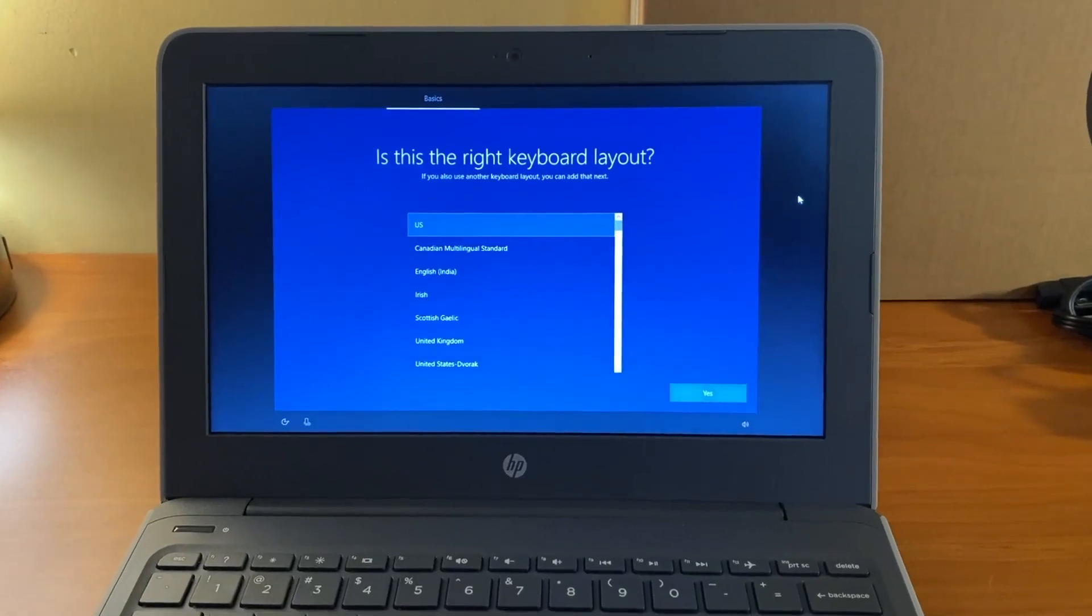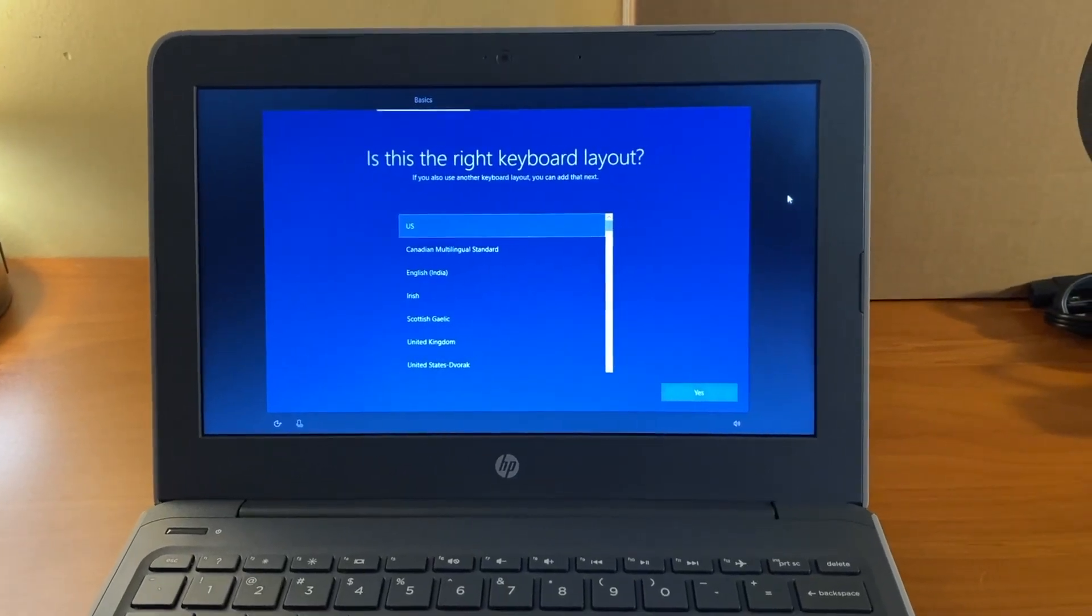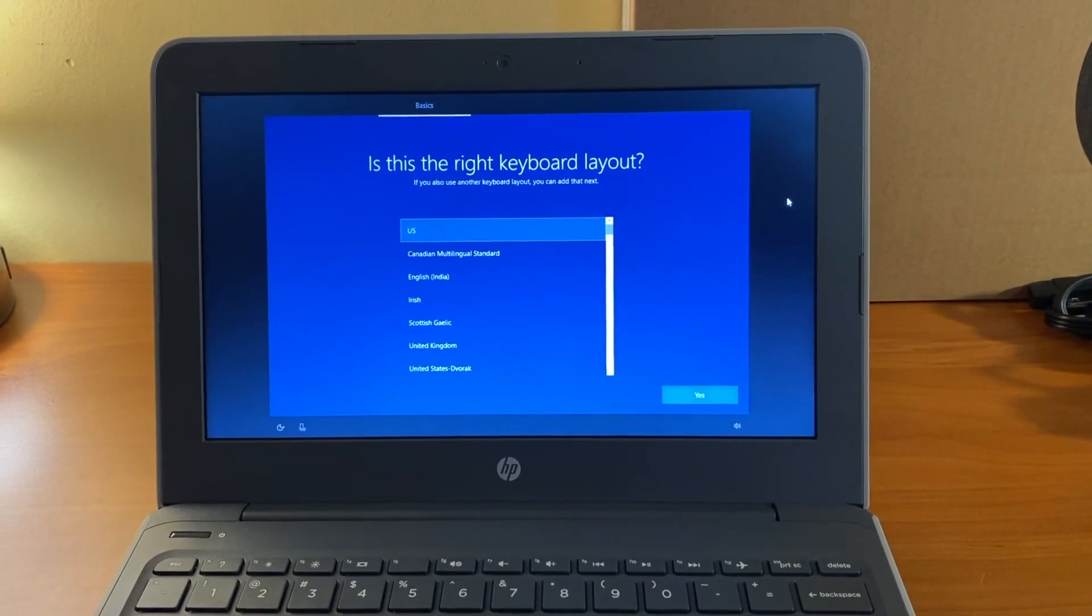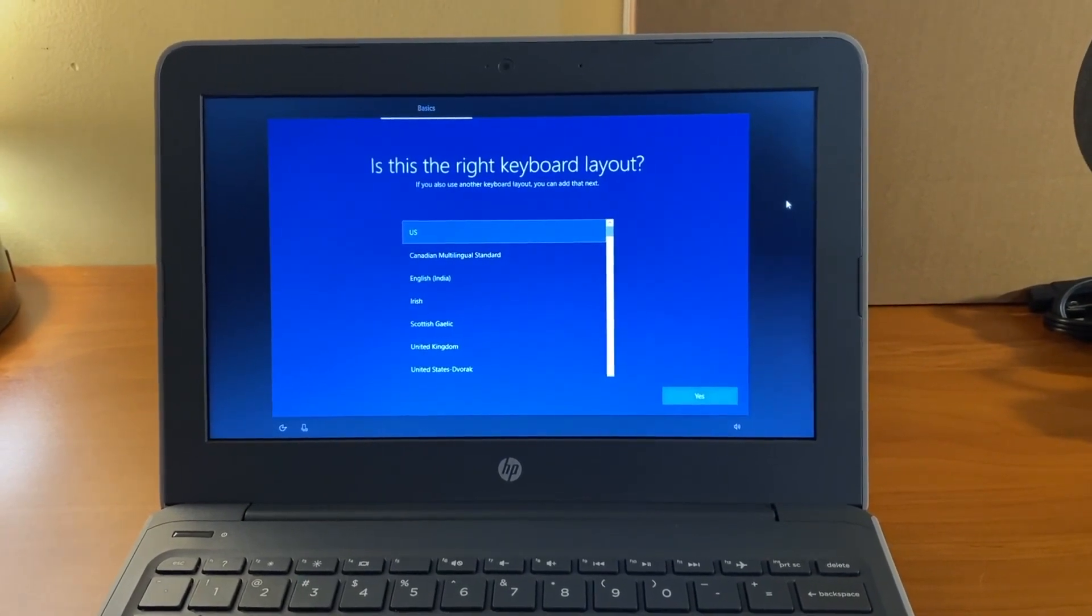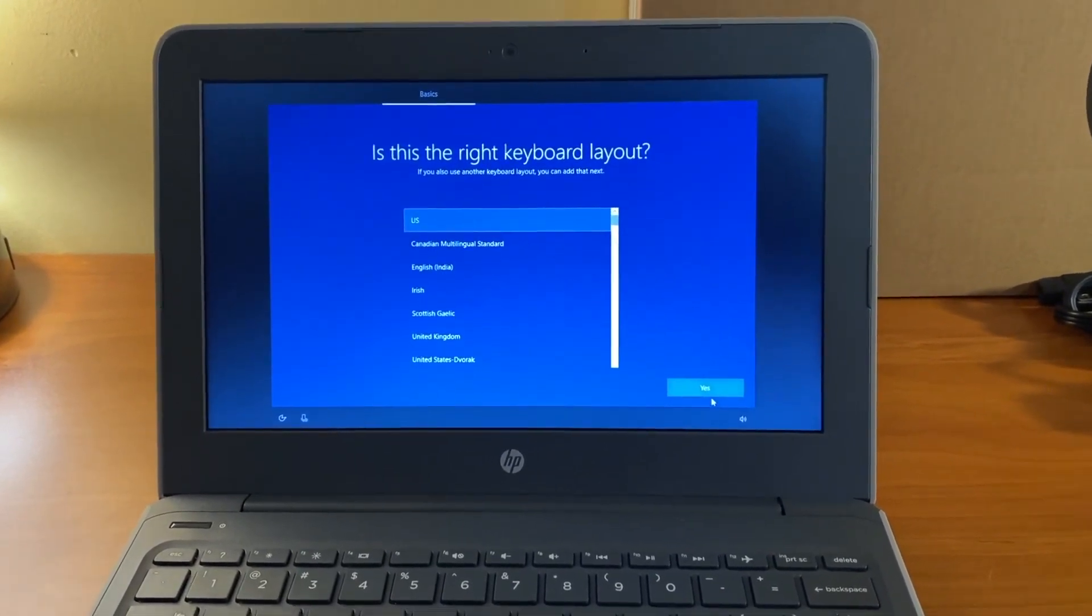On the screen that says, is this the right keyboard layout? US should be highlighted. Then select yes.